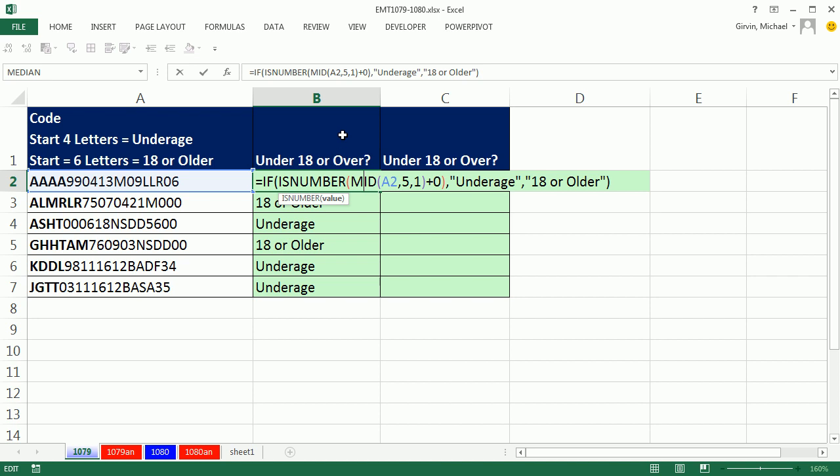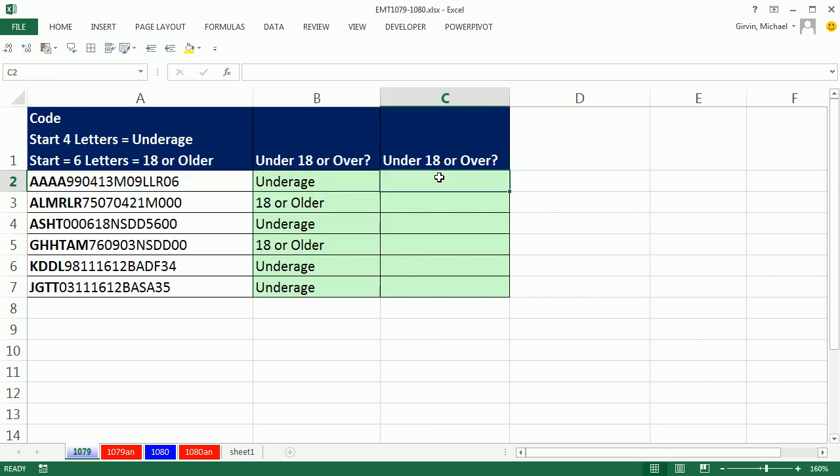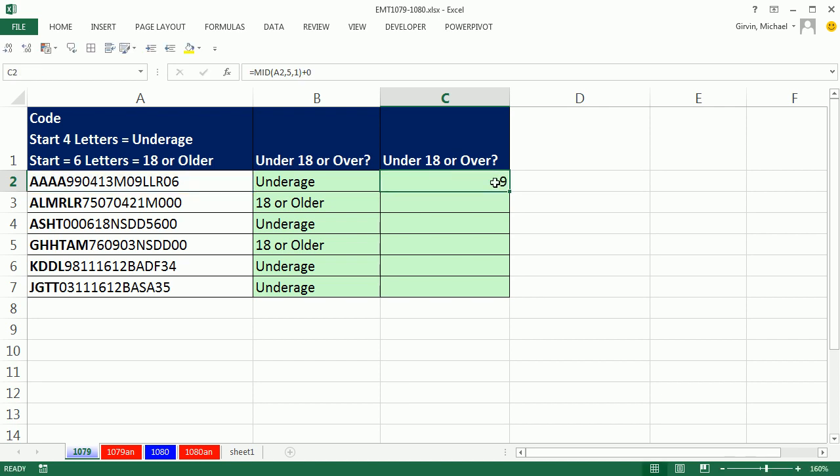In this formula, we used ISNUMBER. There's always many ways to do things in Excel. What if we had looked at this, which is converting the text string to a number, and double-clicked and send it down?